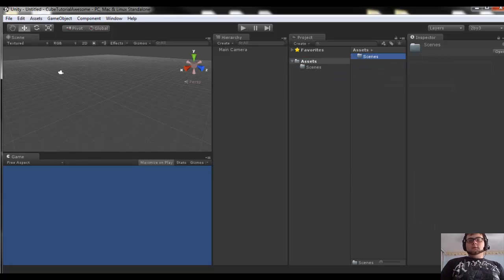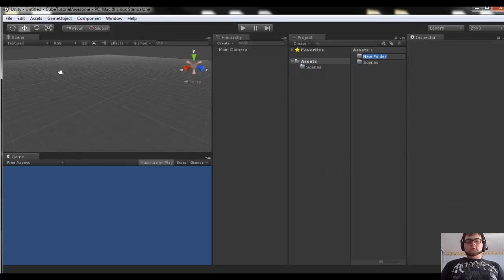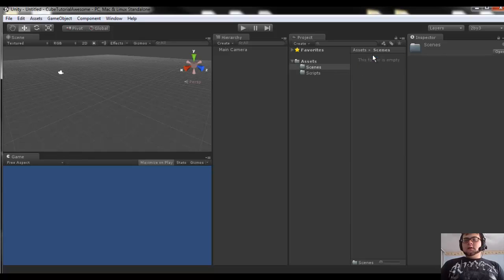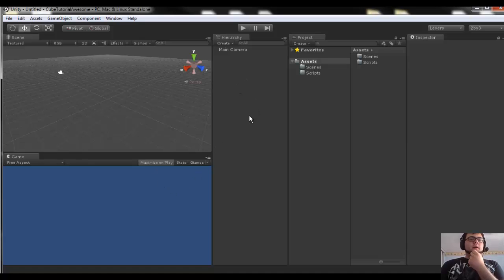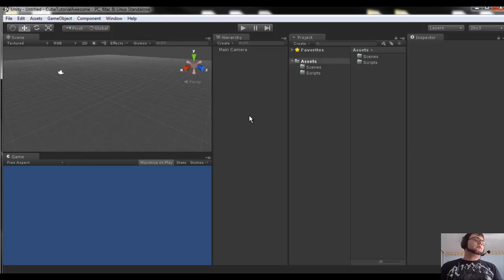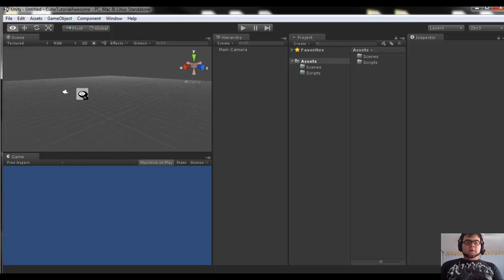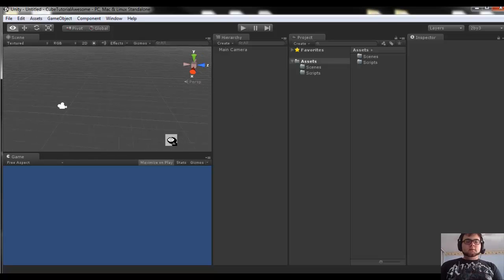We're going to call this one 'scenes', and then create another one called 'scripts'. You don't have to worry about what scenes are yet — we're going to get to that in just a minute. So this is a new blank scene that Unity has given us; that's what you get when you make a brand new project for the first time. We have our scene window here and that's going to show us all the stuff we have in our scene.